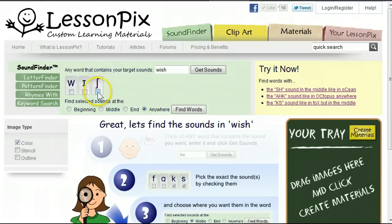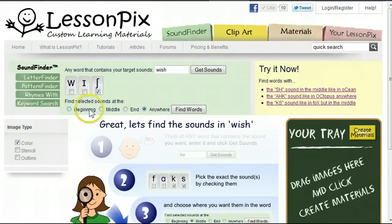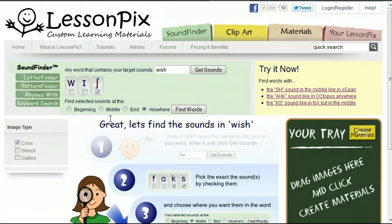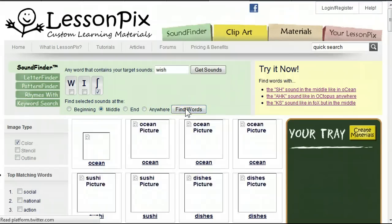We'll check it so the SoundFinder will only return words that have that sound in them. Next, we need to choose the position where we want to find that sound. Some people may have issues where they can say the sh sound at the beginning of a word but not in the middle — so they can say 'ship,' but 'dishes' comes out 'dithes.' We will limit our results to contain only words that have the sh sound in the middle of the word, and hit Find Words.